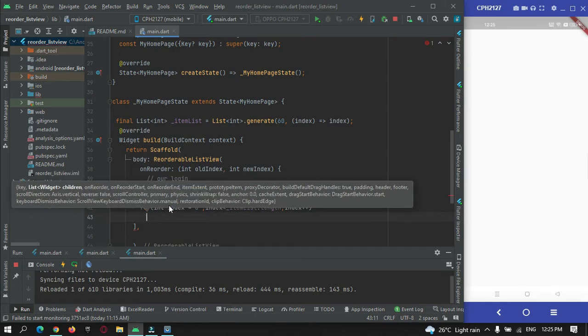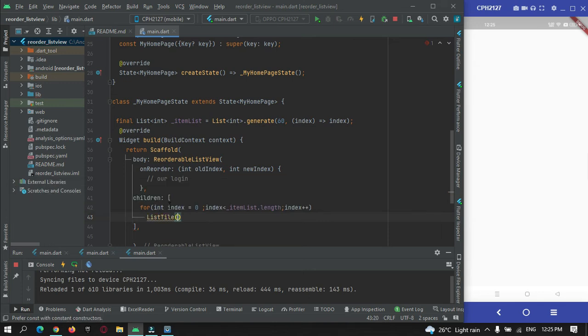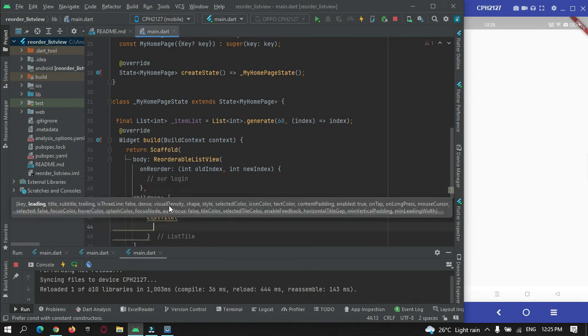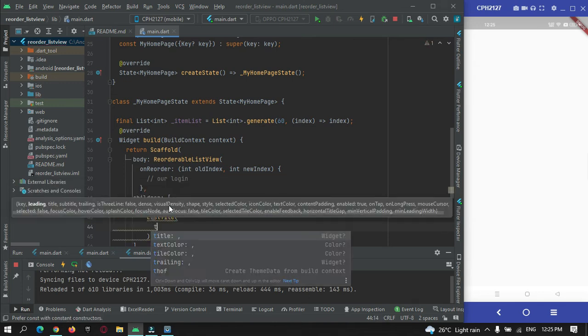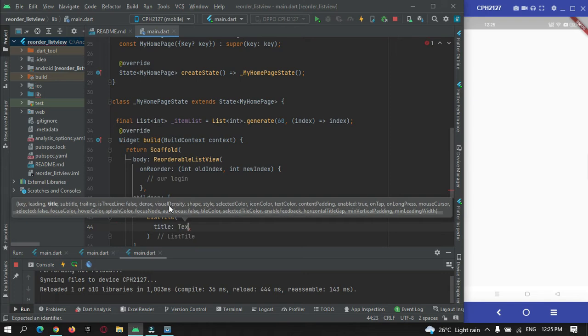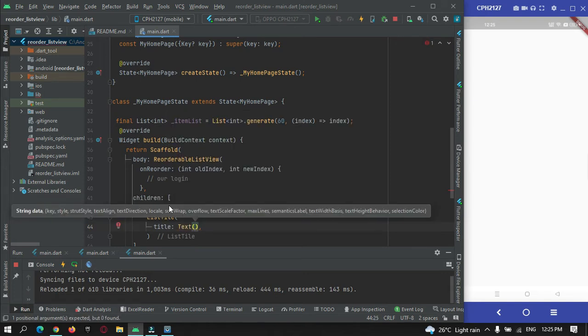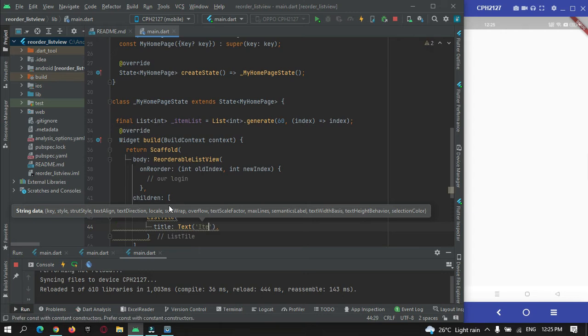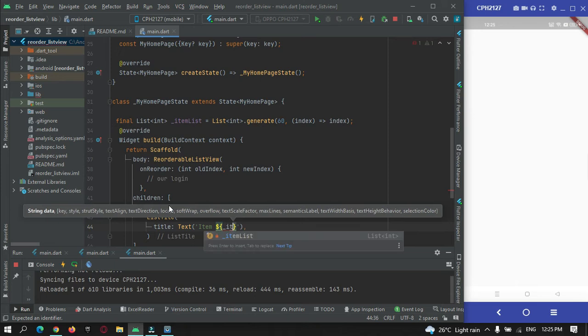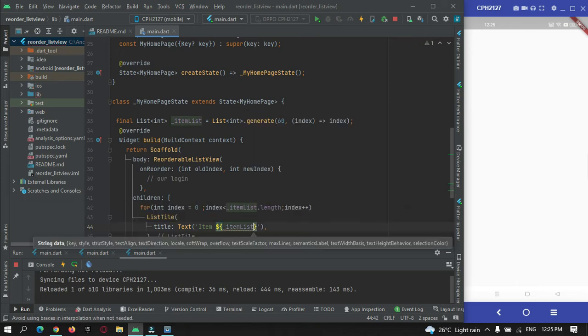Here I am going to create a list tile, and inside the list tile I will just use a title. Inside title I can make use of text widget, so I will just name it as item, item list of index.